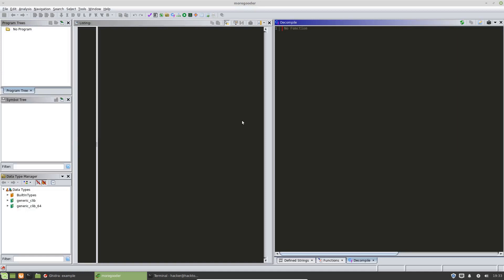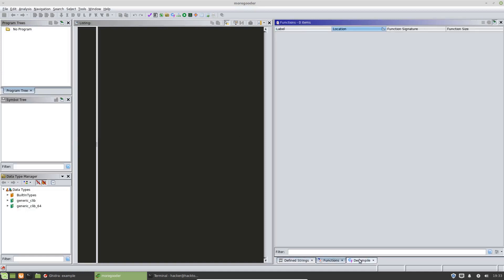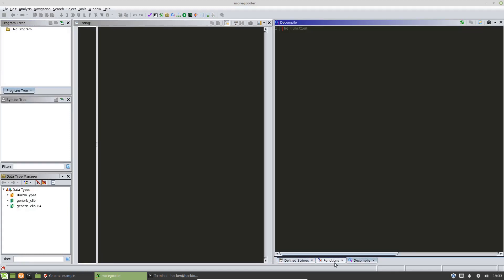Now you can see it looks a bit nicer. I've got some tabs here that I use frequently, and we'll go over those in a bit. It's a bit nicer environment and easier on the eyes. So, I'm done with the setup portion. In the next video, I'm going to go through how to actually import a file into Ghidra and start the disassembly process.